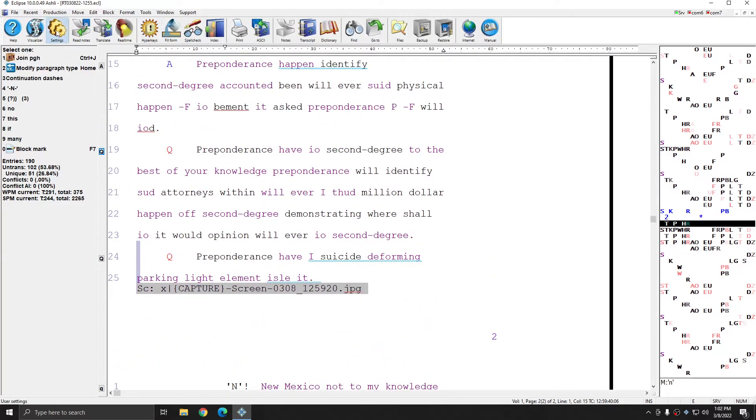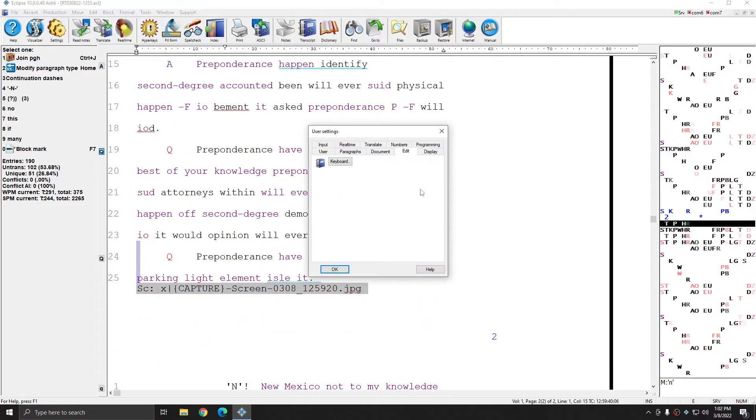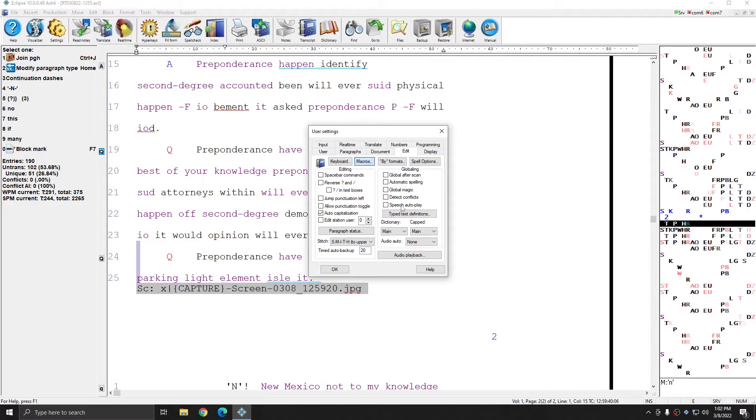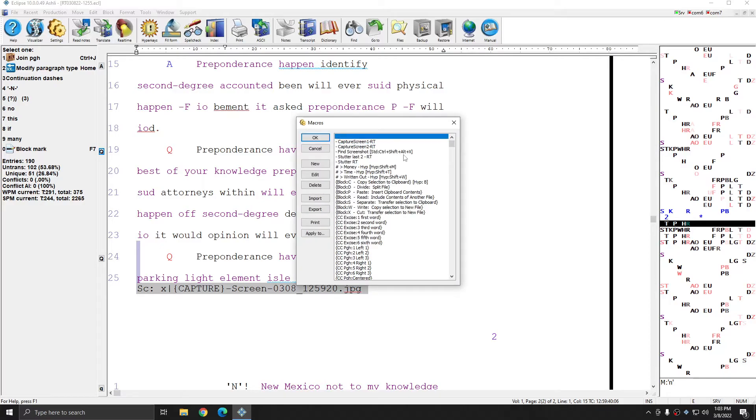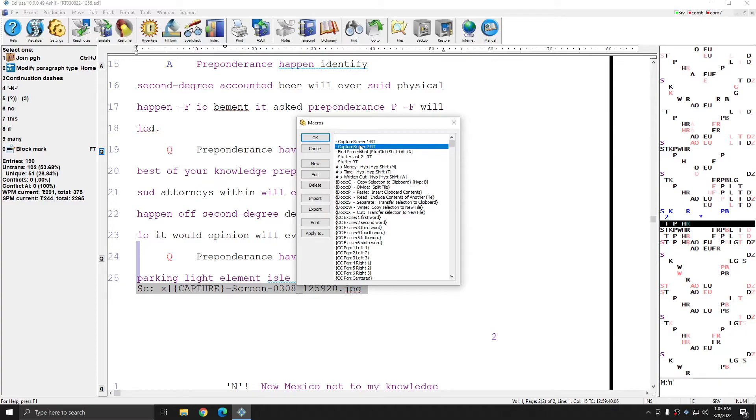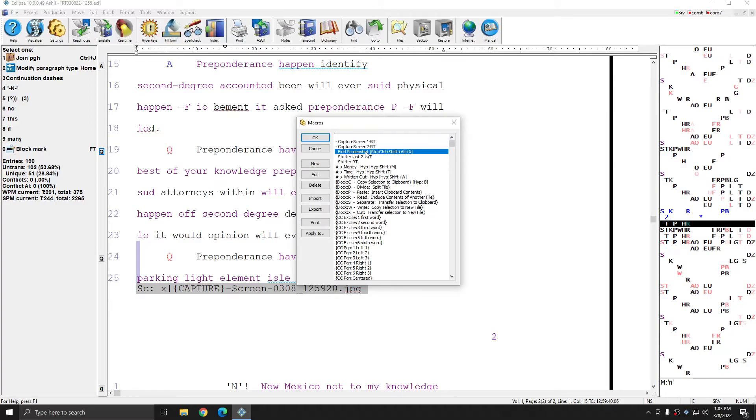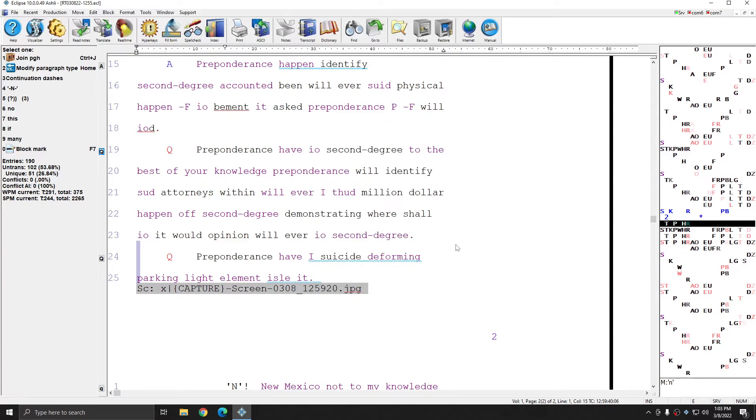And opening the screenshots is as simple as hitting the command that you've assigned to the Find Screenshot command. And again, if I go to Settings, Edit, Macros, there are three total screenshot macros. The first two are to capture your first screen and your second screen, and you'll assign steno or voice steno strokes to these. And the last one is to open the screenshots, and you'll assign a keyboard command to this.